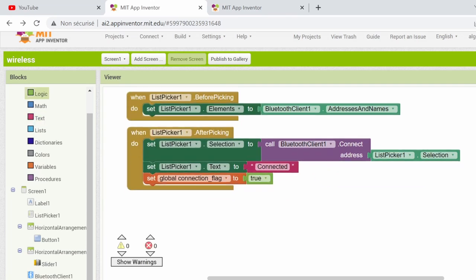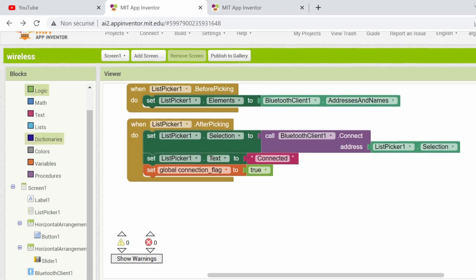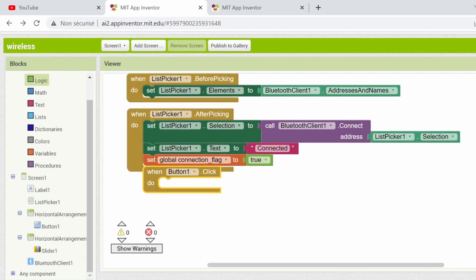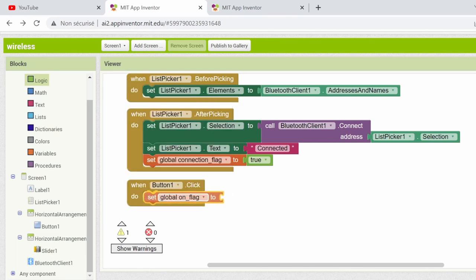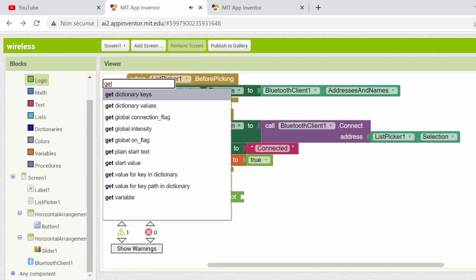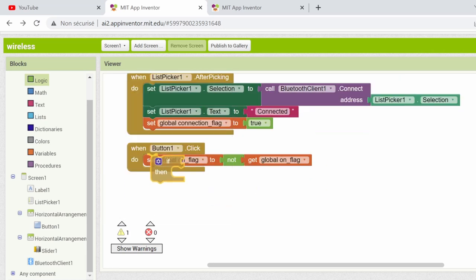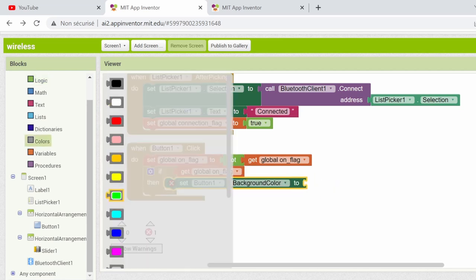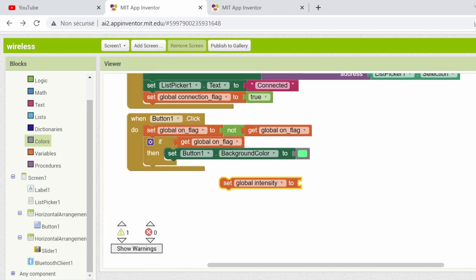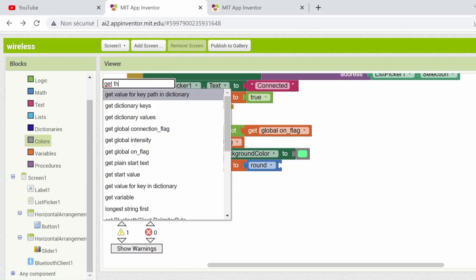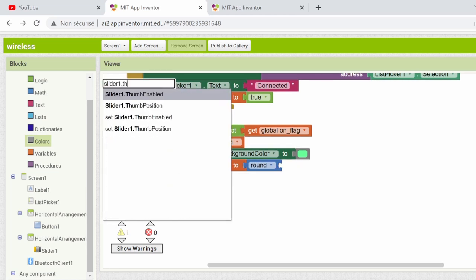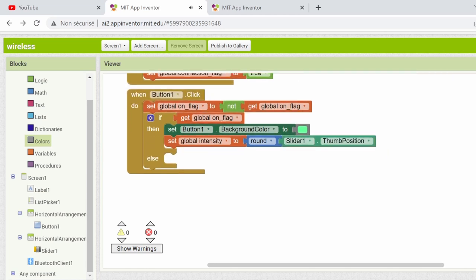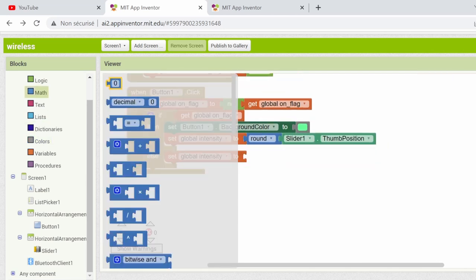Let's say everything works fine now, and you are connected to your Bluetooth module. And you want to start controlling your LED. First you need to set the ON and OFF button functionality. When the button is clicked, the ON flag is inverted. This means when the LED was OFF, it will turn ON and vice versa. Also, if the ON flag is true, we'll change the button background color to red, and the light intensity to be rounded value of the slider just like this. And if it's the opposite, then the color will be gray, and the intensity will be 0 obviously.